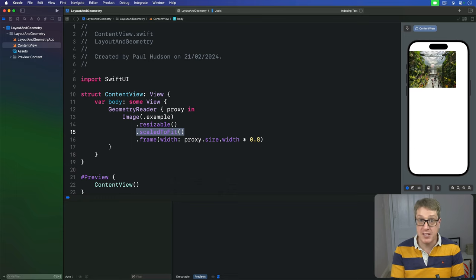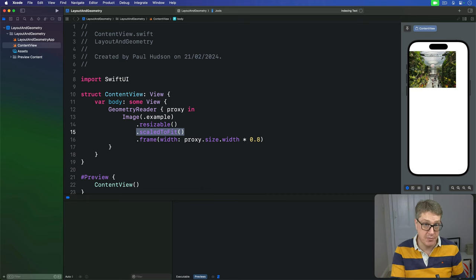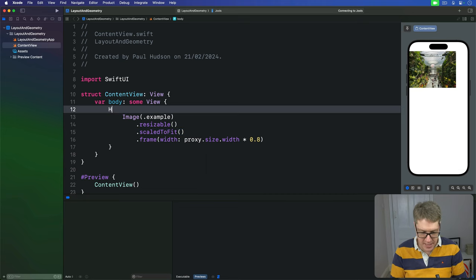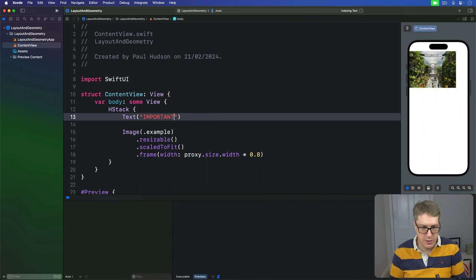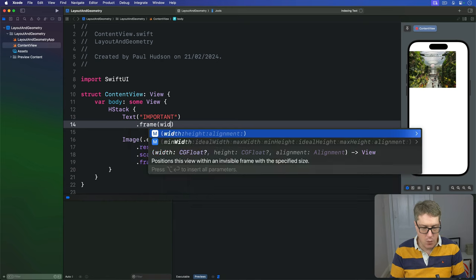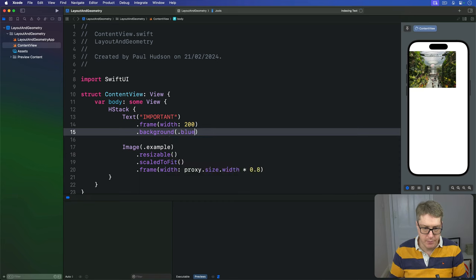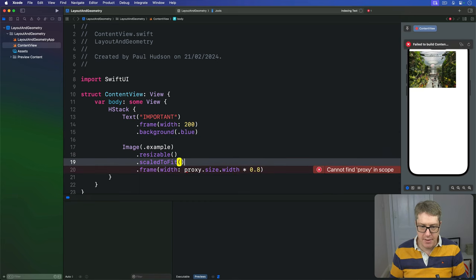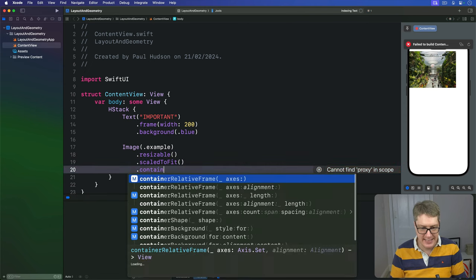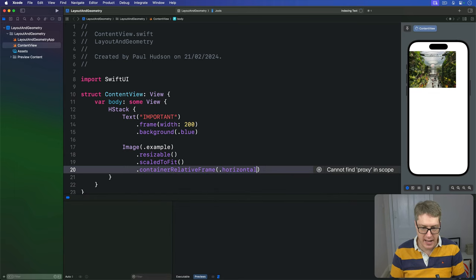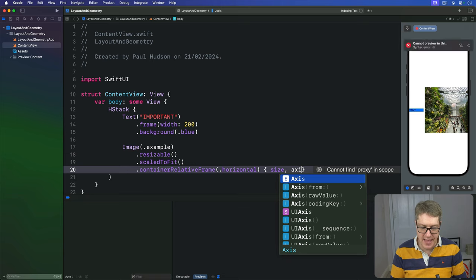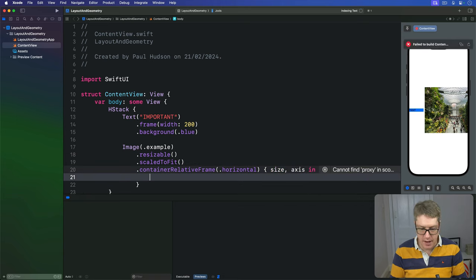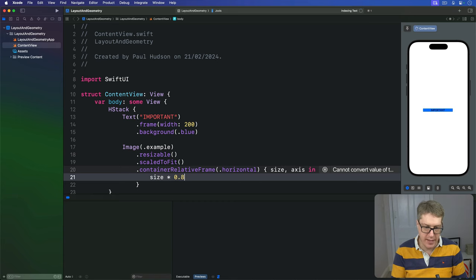For example, we could write some code to place two views in an HStack, one being given a fixed width, and the other using a container relative frame. So I'll say, let's replace geometry reader with an HStack. The start of that is a text important with a frame width of 200 and a background of blue. But the image, of course, we haven't got access to the geometry proxy anymore, so I'll say instead, this thing has a container relative frame, using the horizontal axis, give me the size, and the axis coming in, and I'll say your size should be the container size times 0.8.